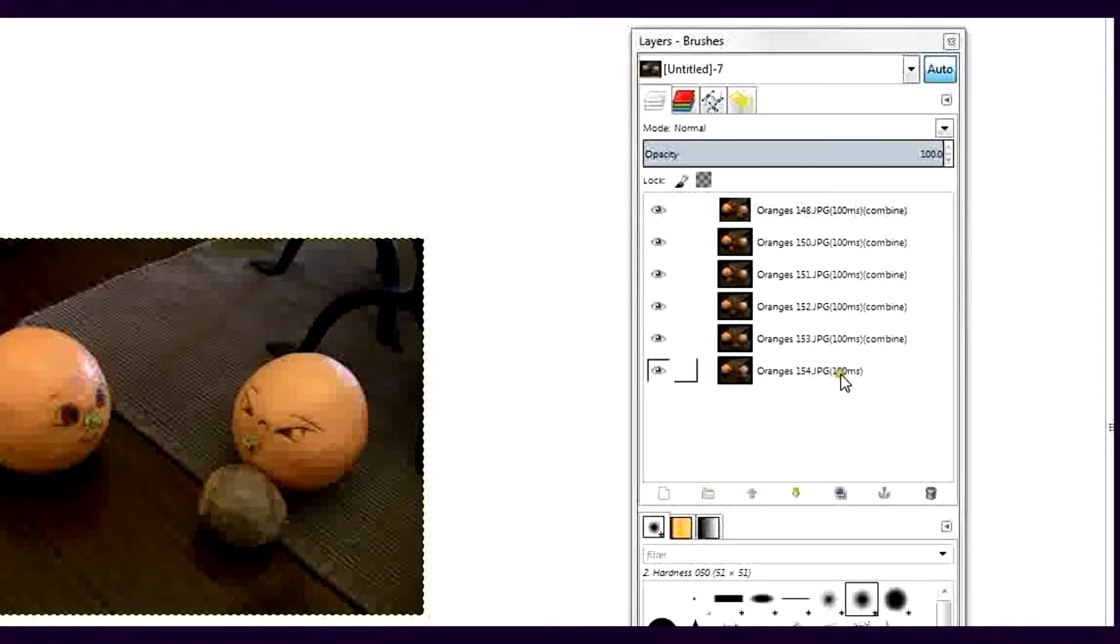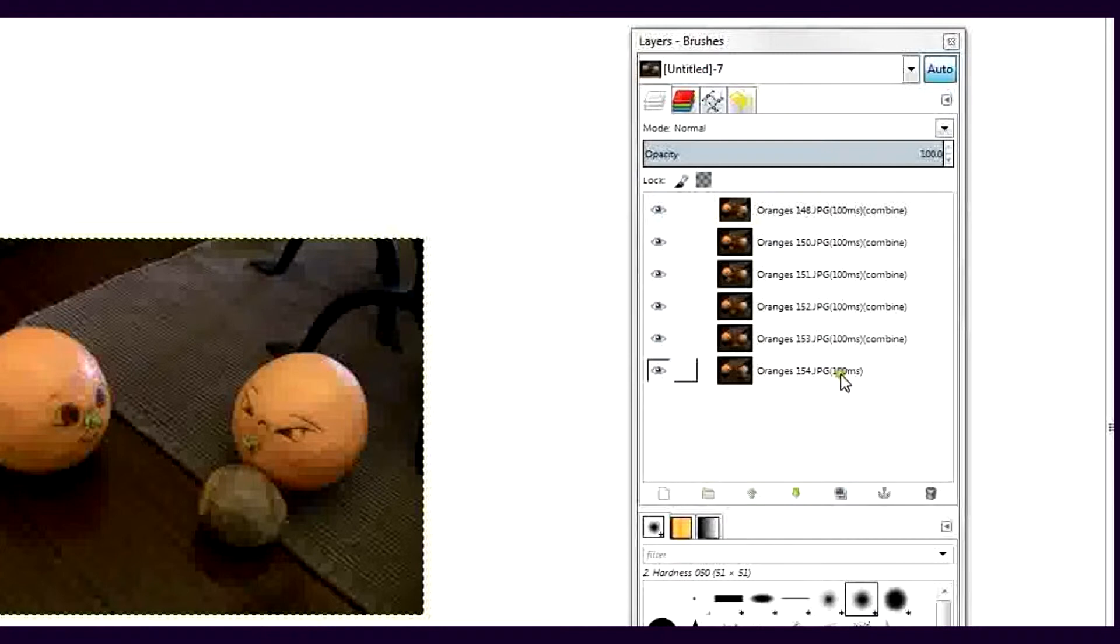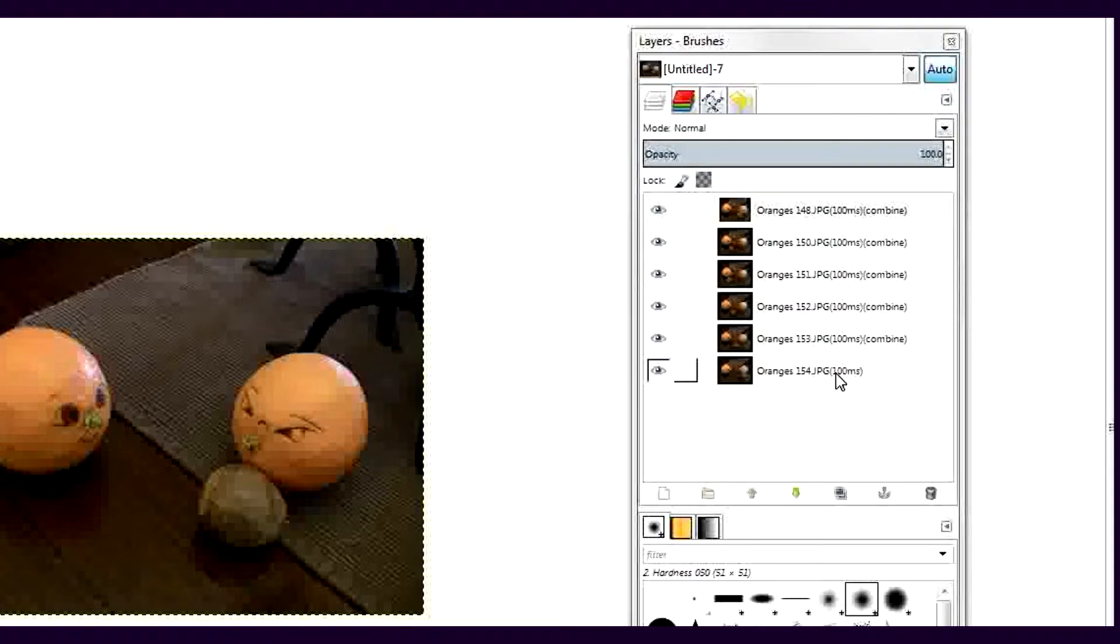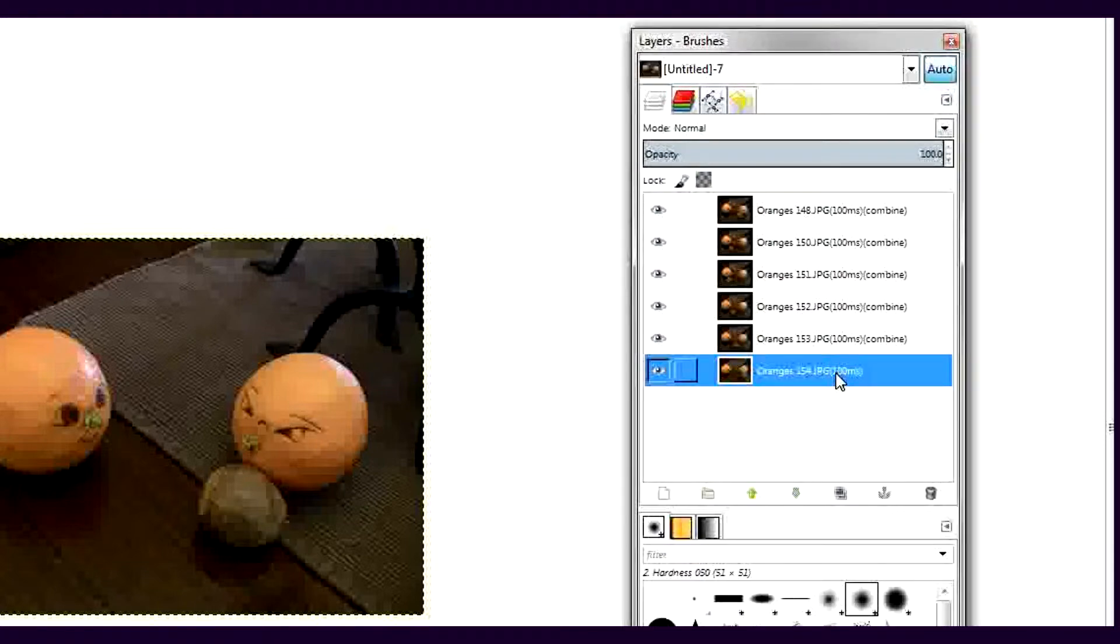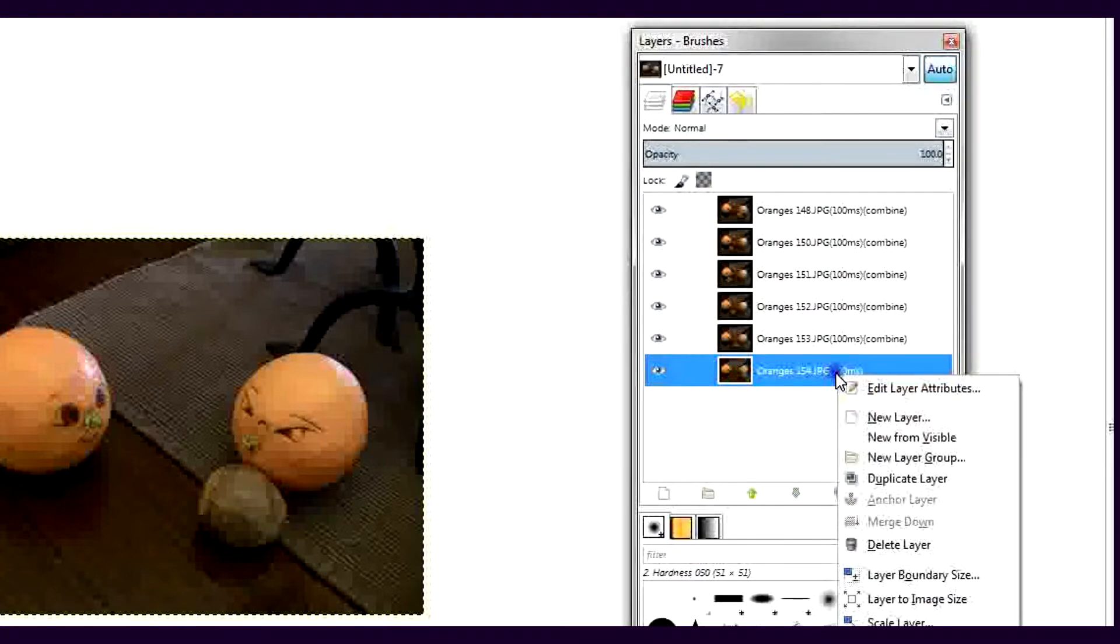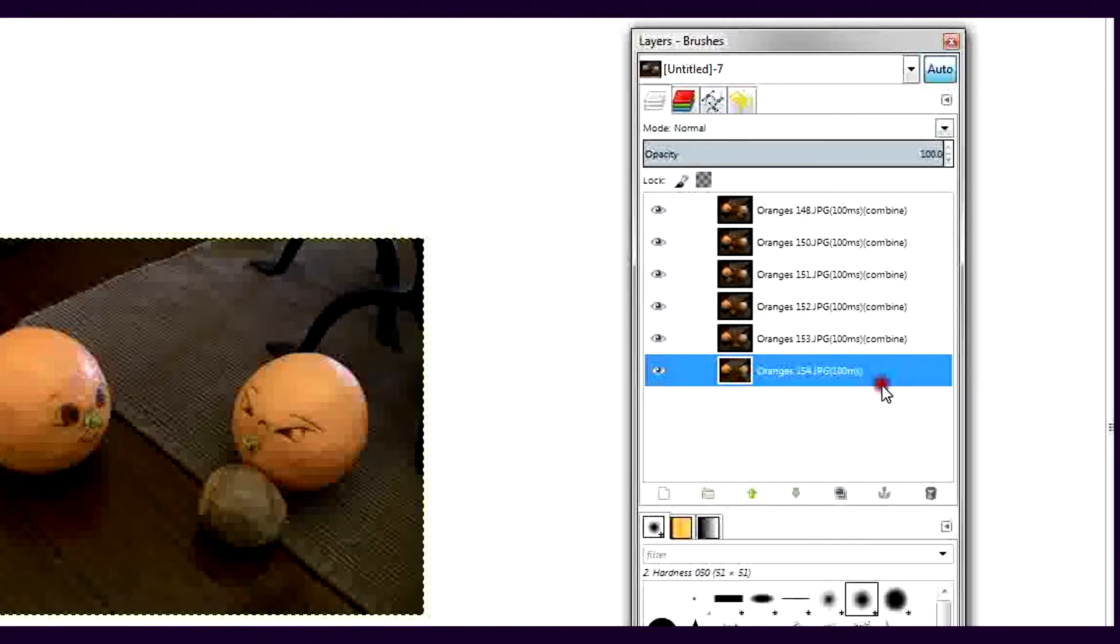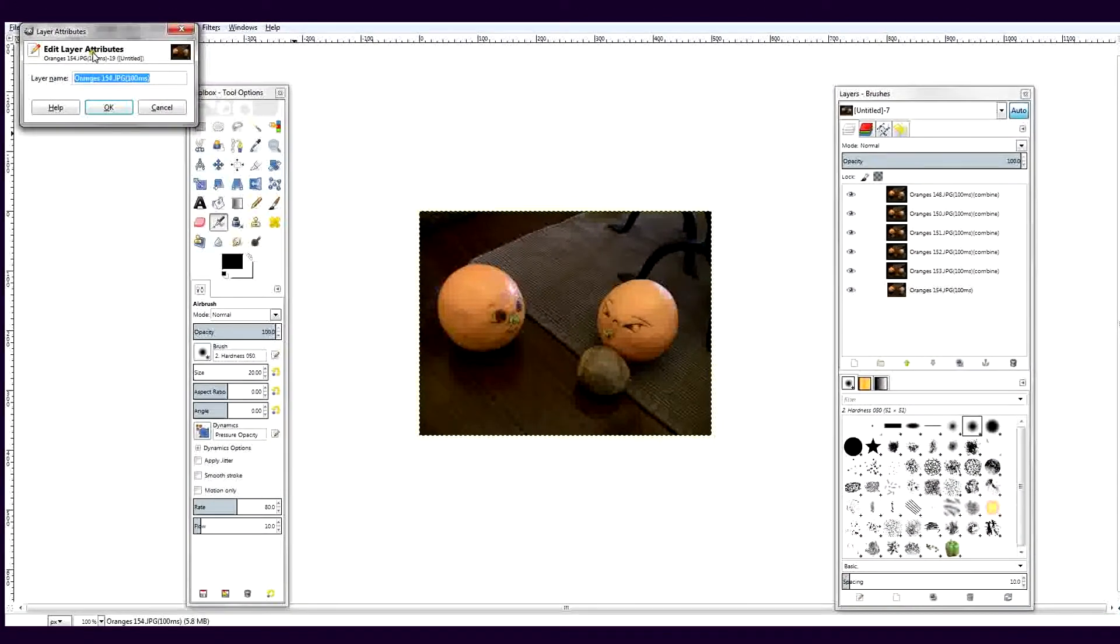This number can be changed individually for each image now so that one image may appear on screen longer than another if you like. Or if you want all images to appear on screen for the same amount of time, you can make the adjustment later when the GIF is exported. To make frame delay changes, right-click on the layer, choose Layer Attributes.